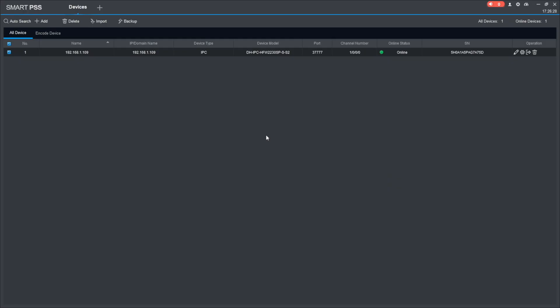And via Dahua's SmartPSS software. Here again, this is my camera, if you have access to either of these tools.